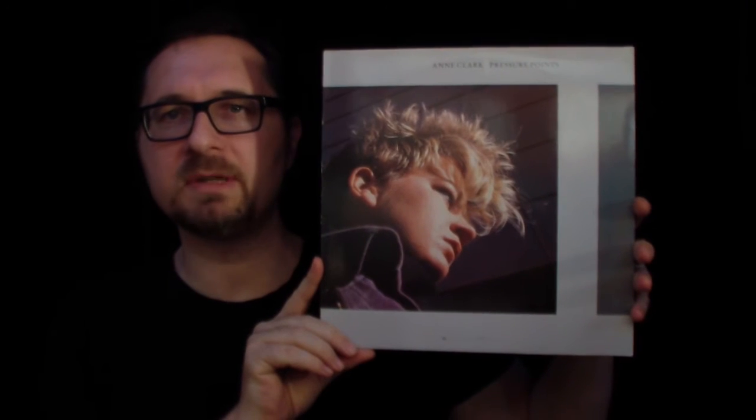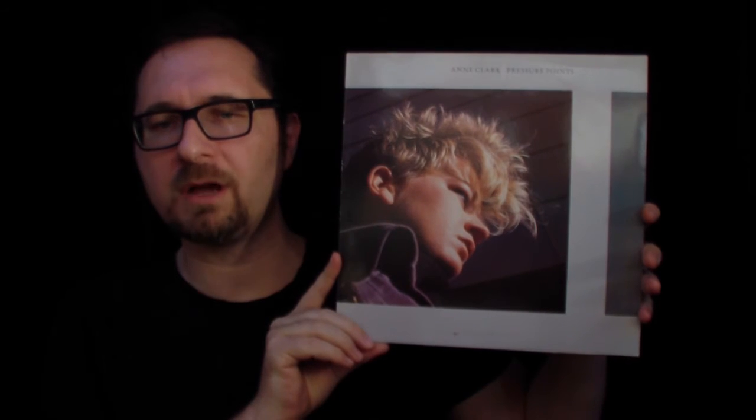Wonderful piece of work is this one, Pressure Points by Anne Clark. I think this was Anne Clark's fourth album and it came out 1985 on Virgin. Now it sounds a bit different than the Anne Clark albums that came out in those years.